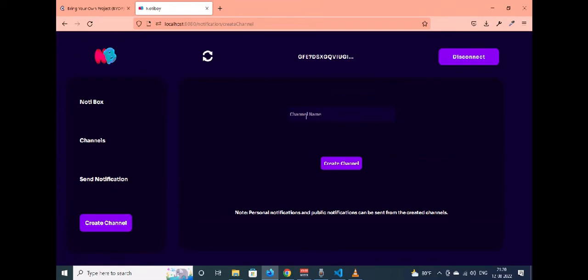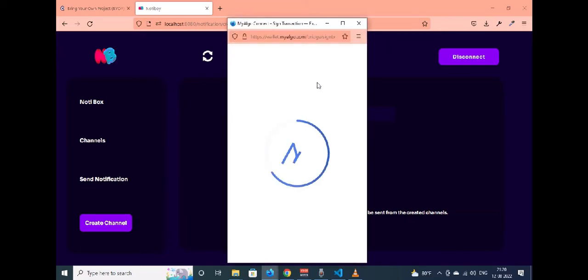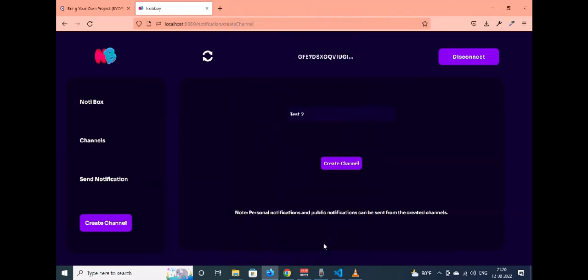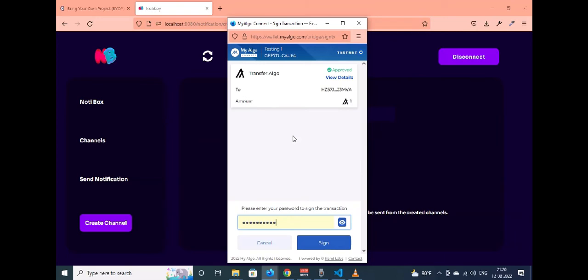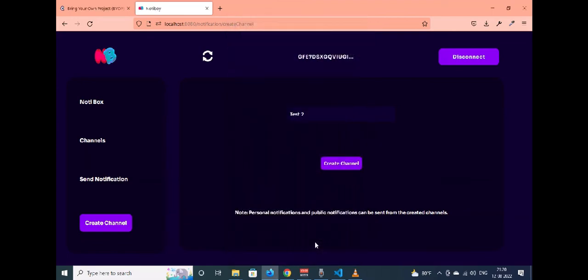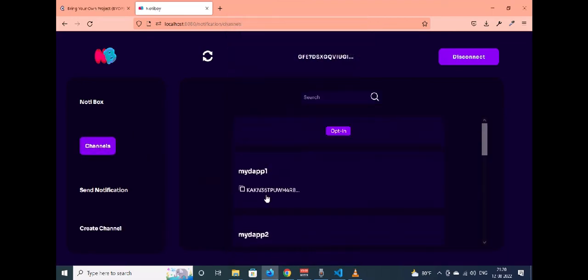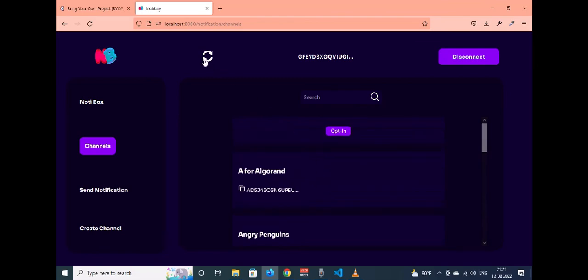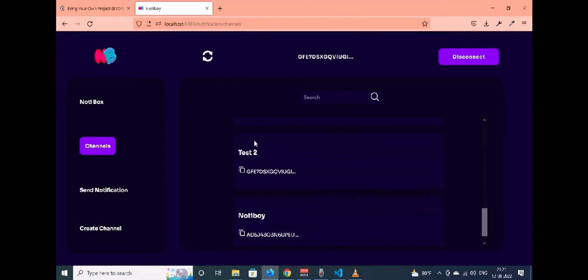I will give a channel name as 'test2' and click on create channel. Every channel is a logic sig, so you have to fund the logic sig first to start sending notifications. In the new Algorand update coming, this will no longer be a requirement. Once that is done, you wait about 4 seconds for the transaction to process, then there is another transaction where you opt into the smart contract. When opting in, we charge one Algo which moves to our treasury — that is the fee for creating a channel. After waiting for the transaction to finalize on the blockchain, you can see that the test2 channel has been created.